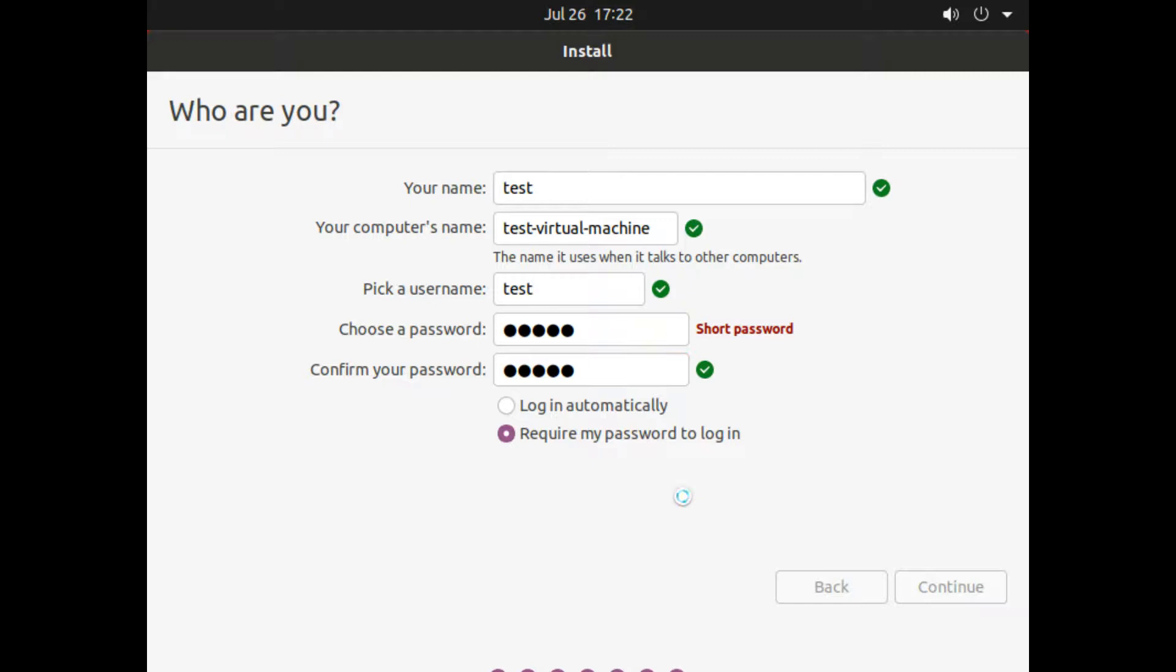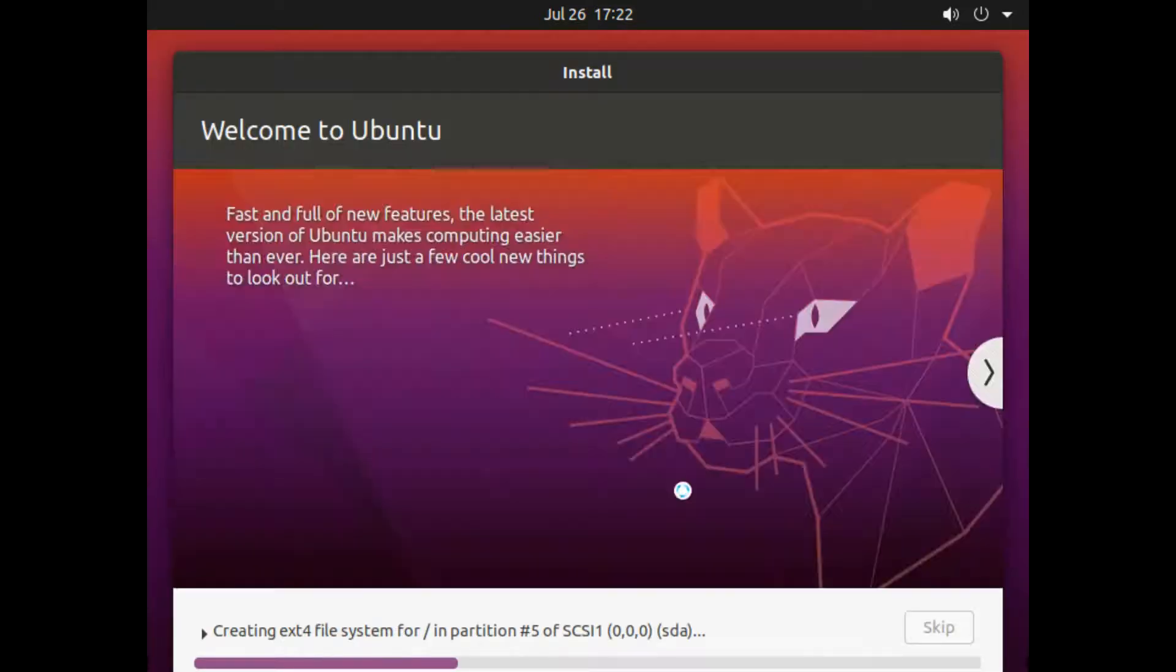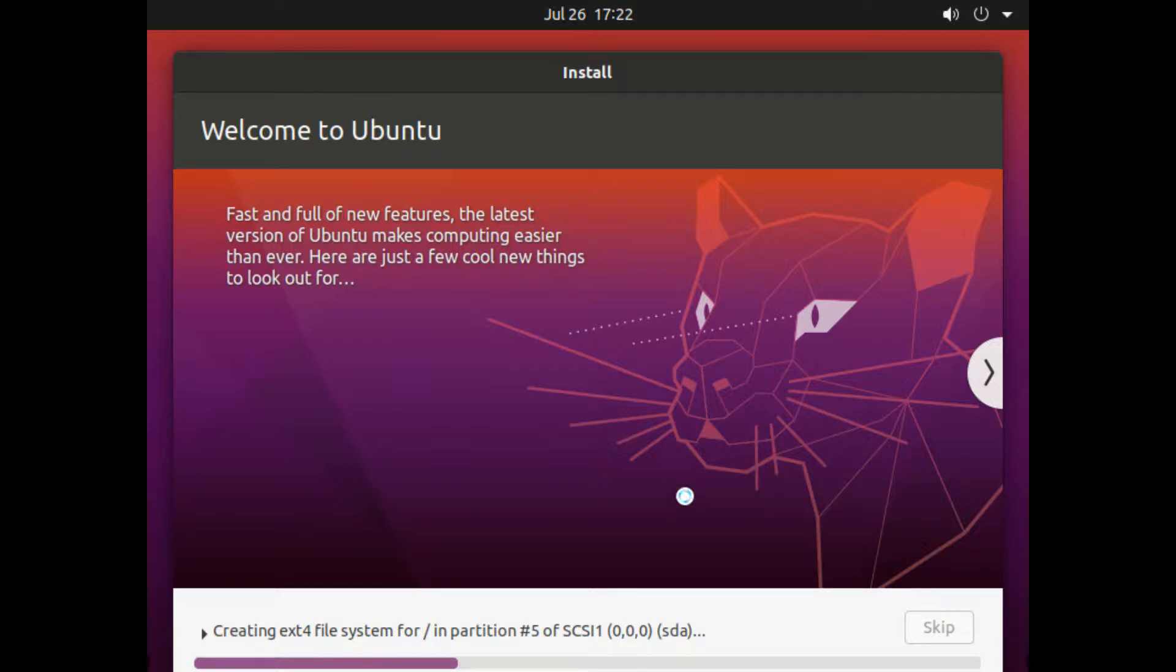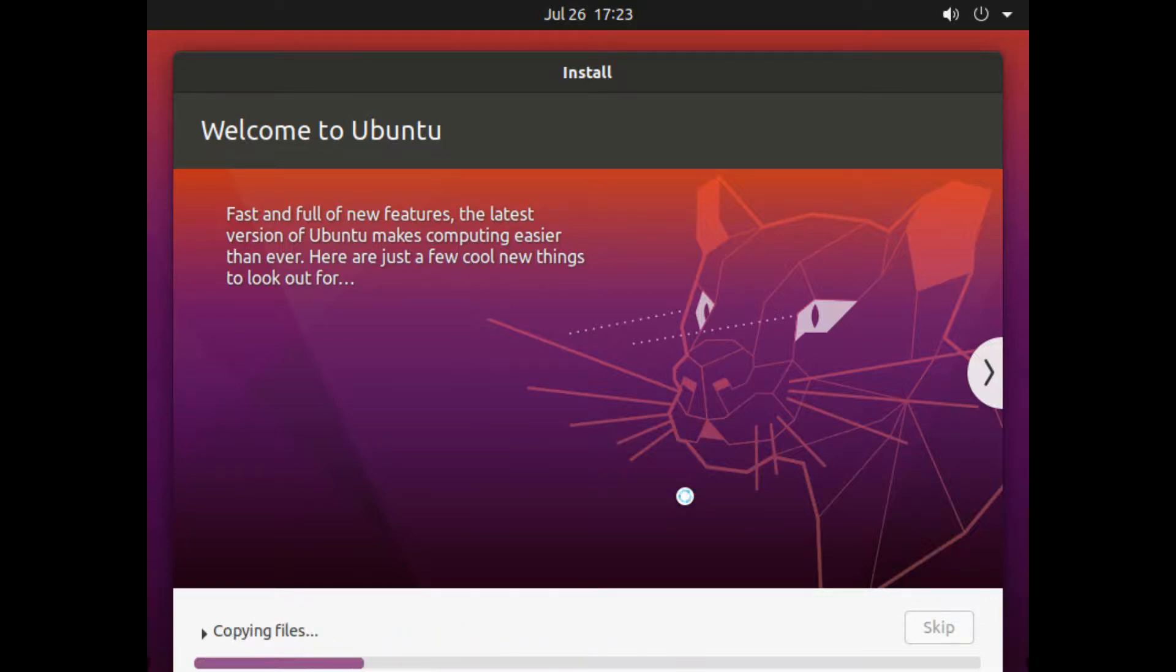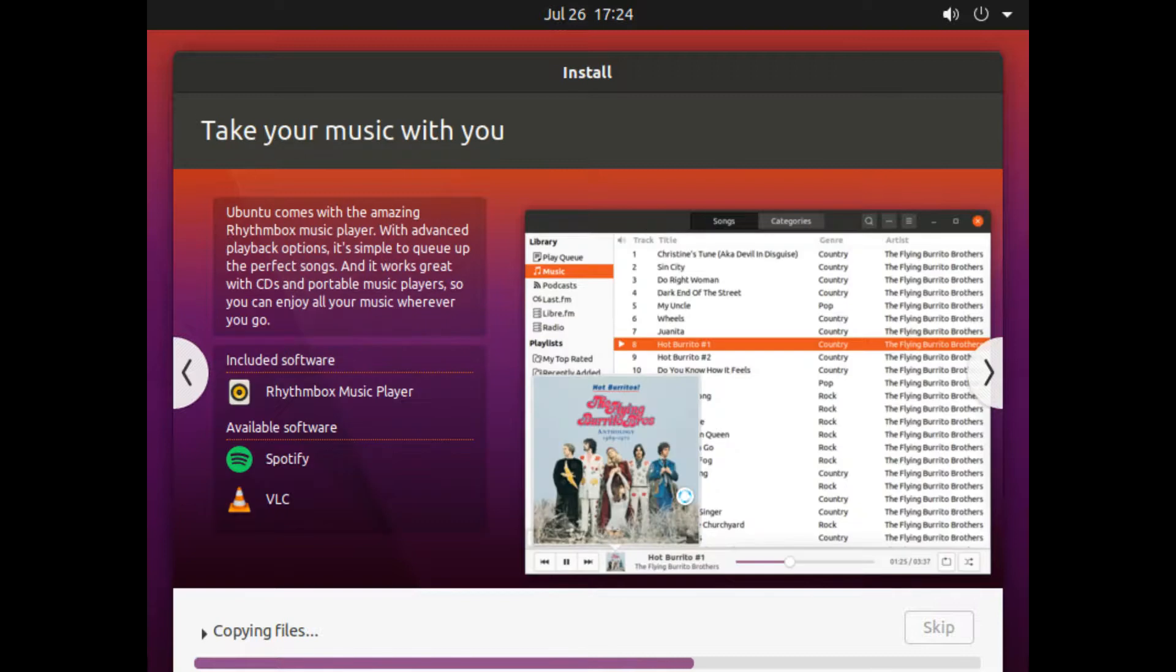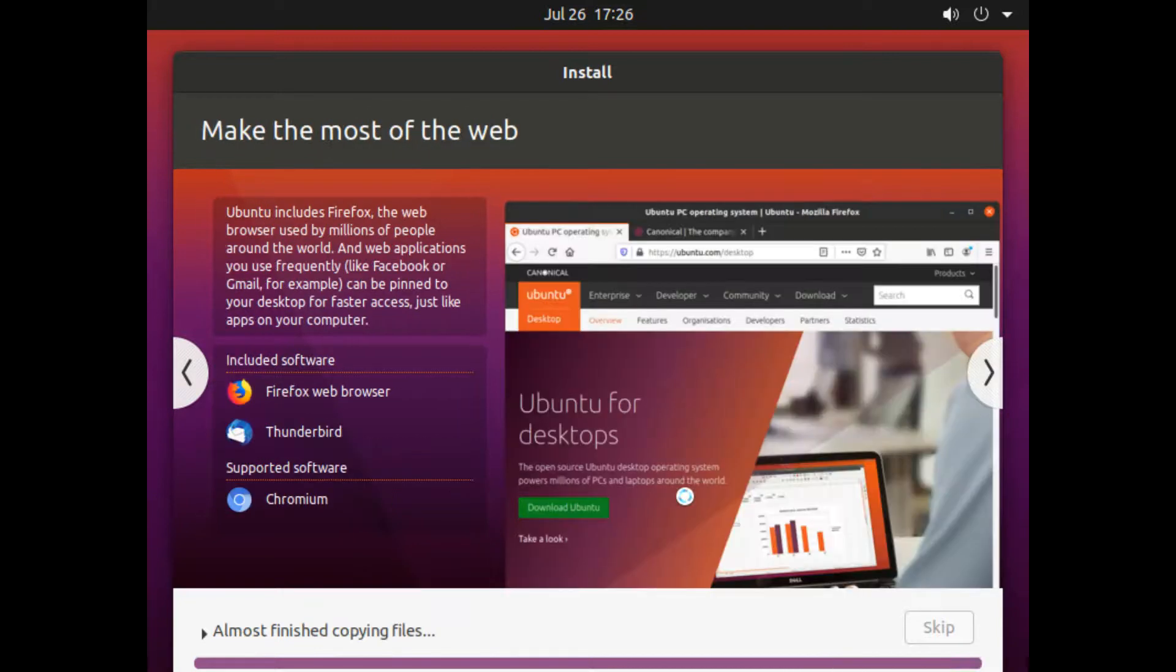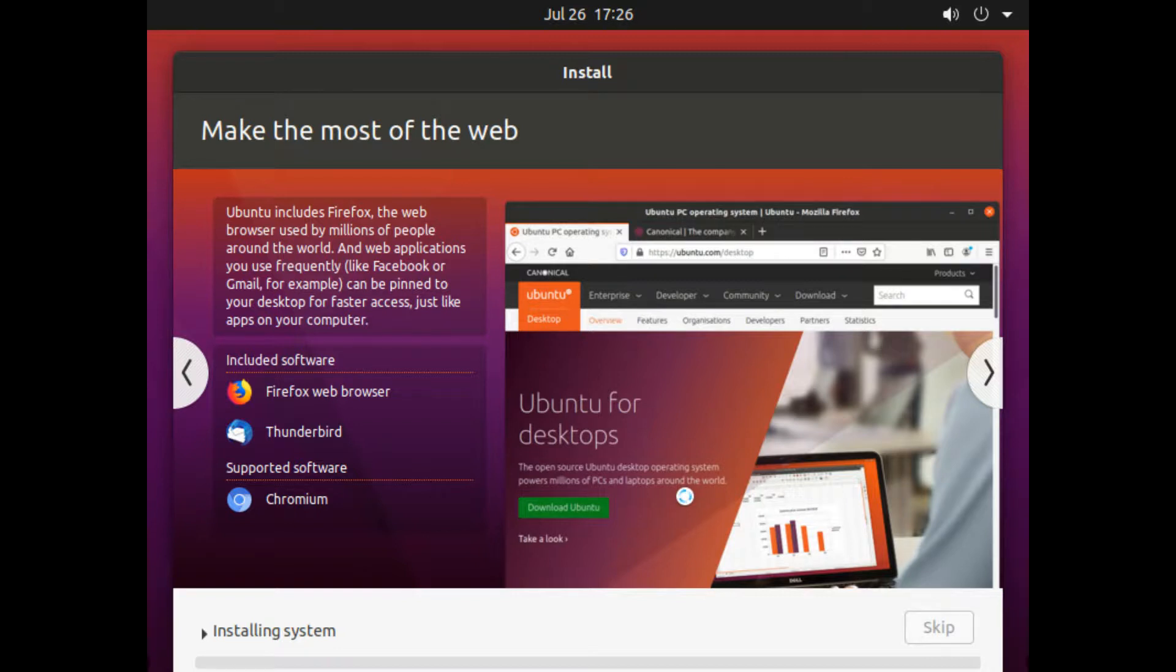Now the installation has started. Linux gathers all the required information and is now installing. At the time of installation, there is a slideshow appearing on screen about Ubuntu. Total installation takes 15 to 30 minutes to complete. You can add or remove applications after the installation is completed.